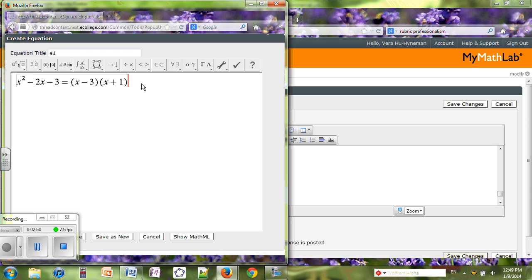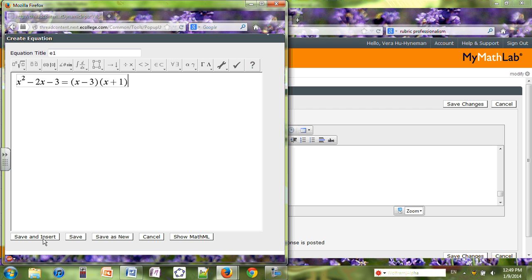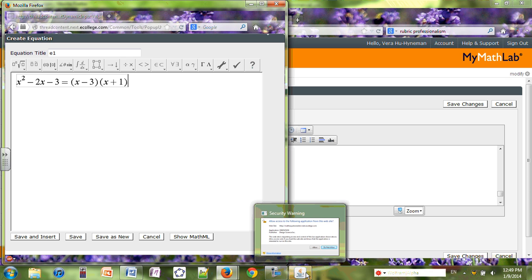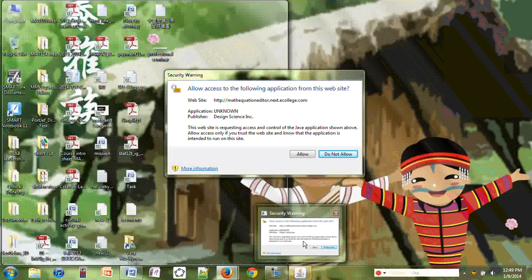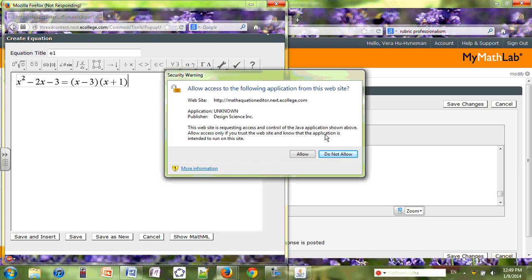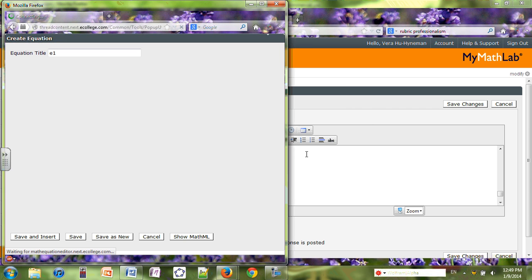Let me minimize this button. I can save it right now and insert it into my discussion board. So let me show you. I click on save and insert, and there is a security warning. I will always allow it.